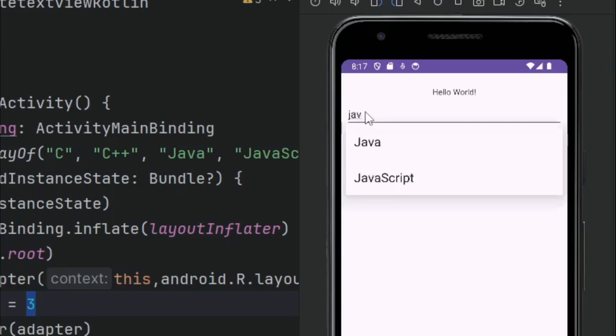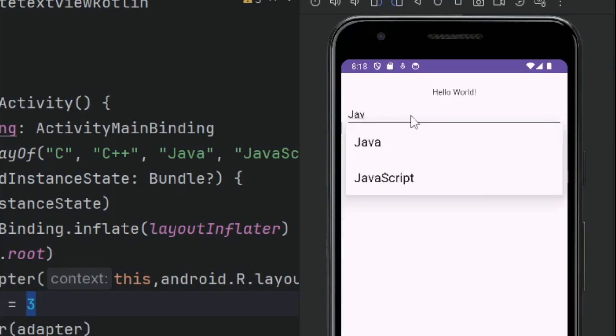After this our list is visible. So threshold means within how many characters your autocomplete list will be visible. Thank you for watching this video.